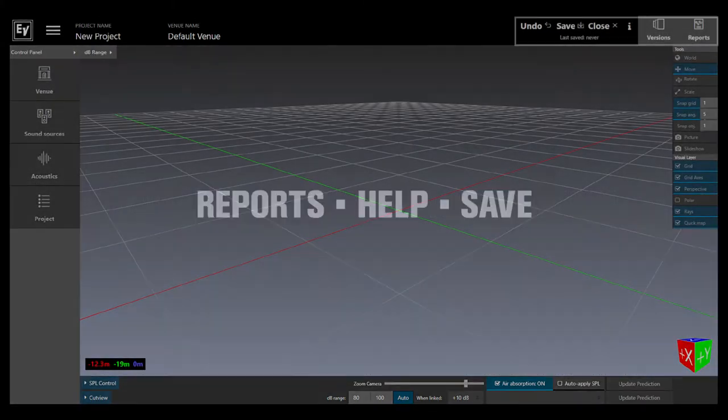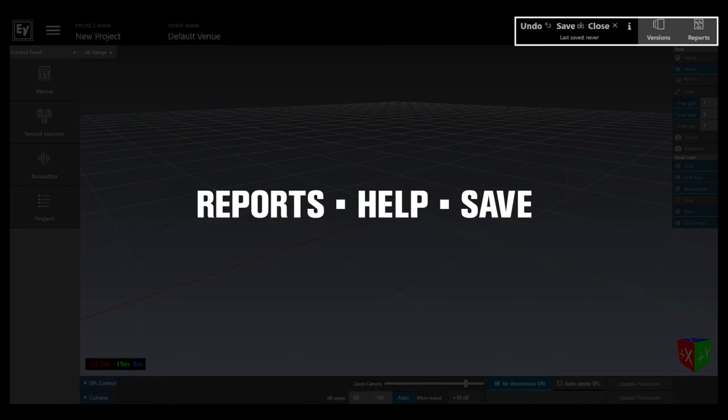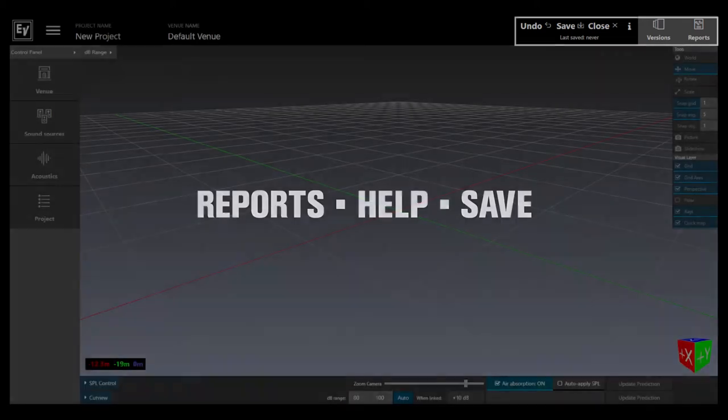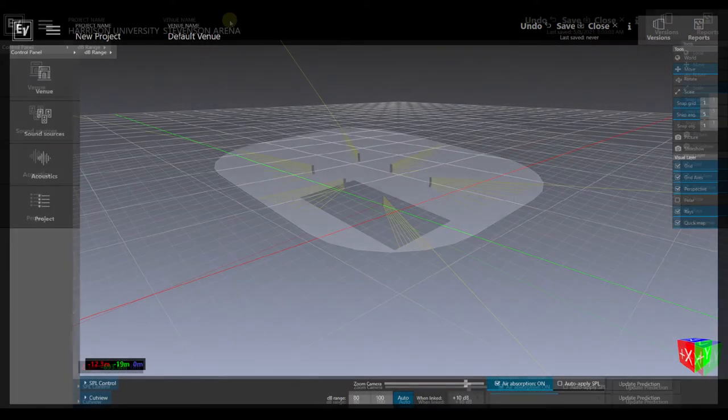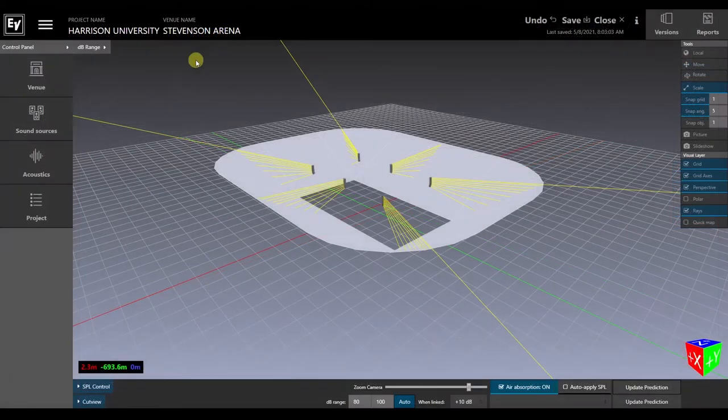And finally in the upper right, a section for basic file operations, the report generator, and the help section. Let's take a closer look.